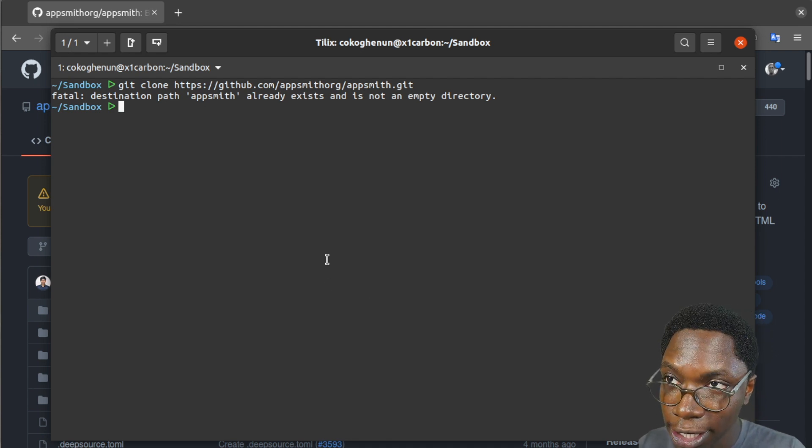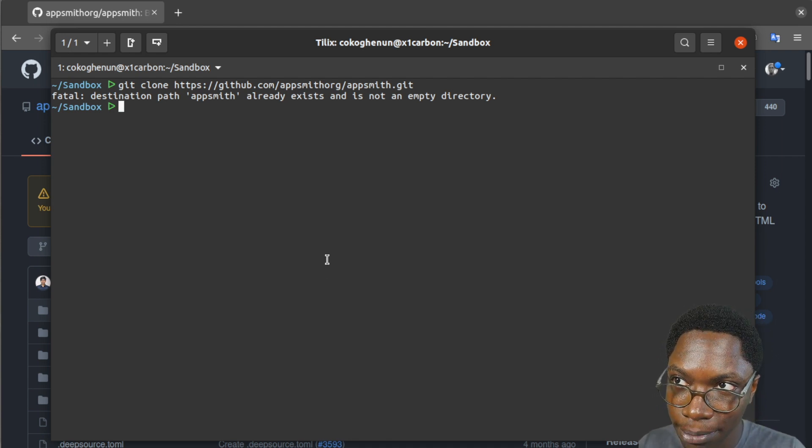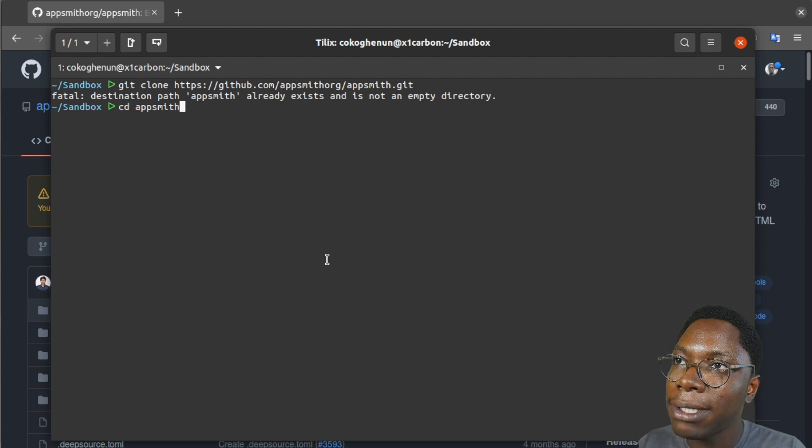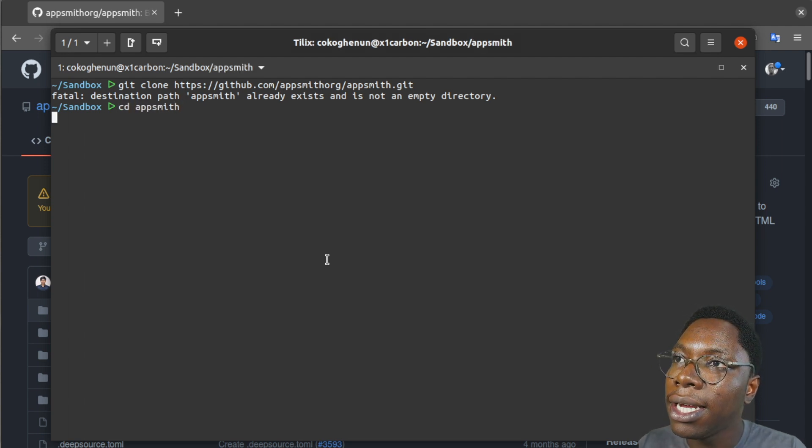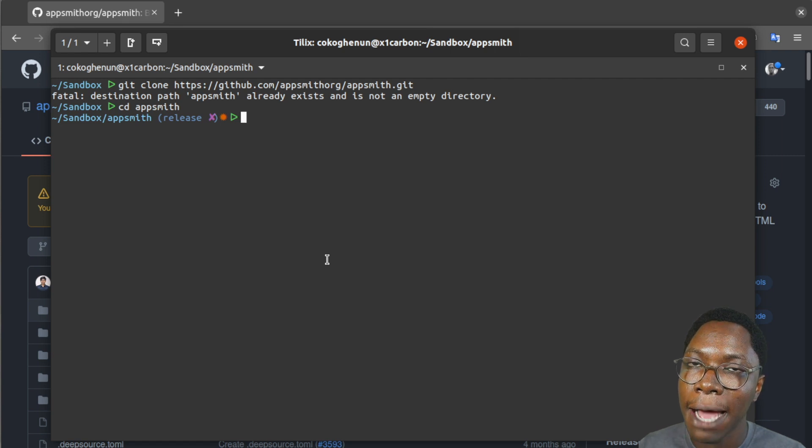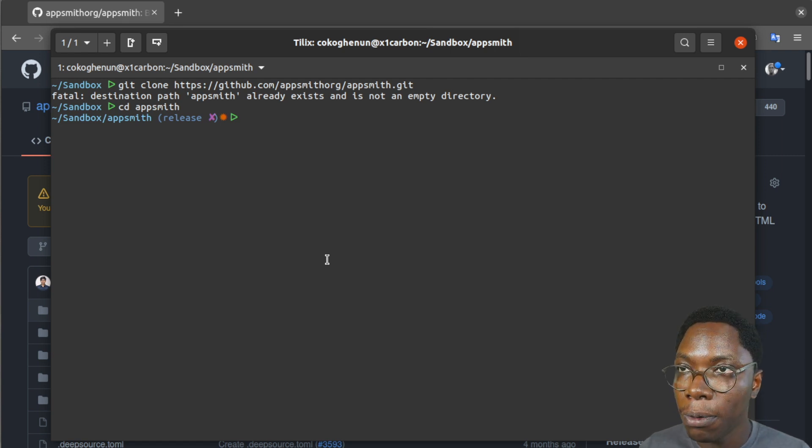So since I already have this cloned I'm just going to cd into this to cd into AppSmith and here you see I have the AppSmith repository opened.